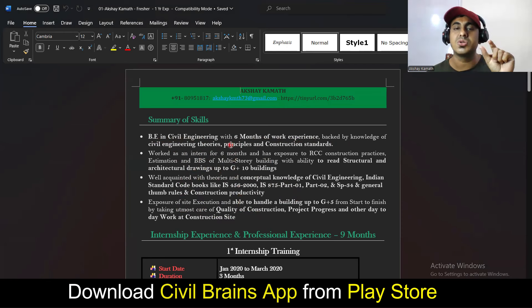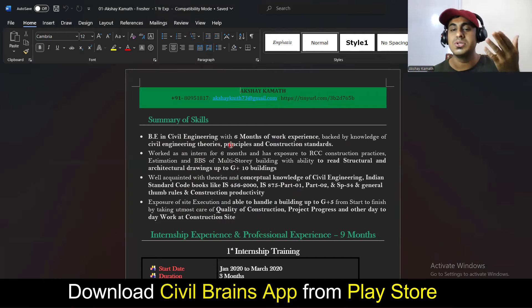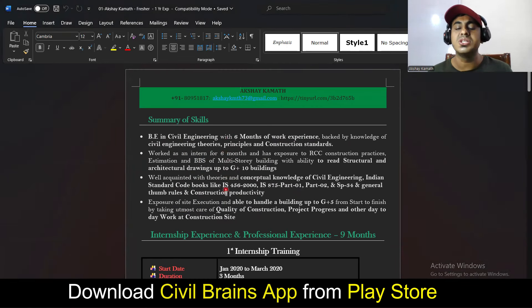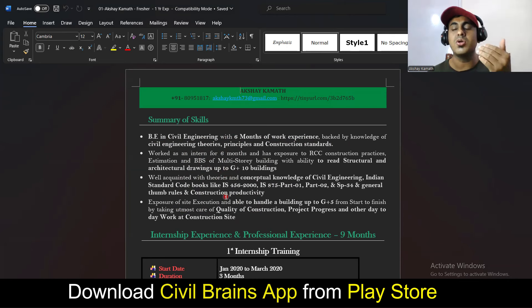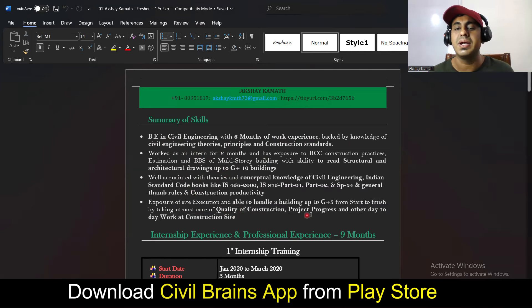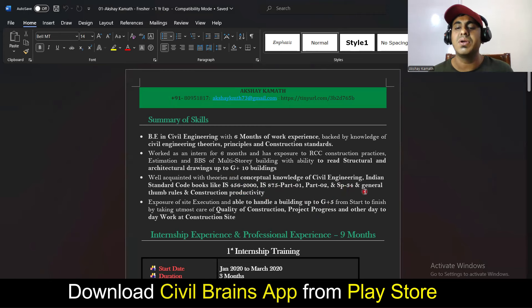I'm expecting that whoever has taken my site execution course, estimation, drawing reading, concrete technology — my six-in-one combo course — will have enough knowledge to write all these things in their resume. If you don't have that knowledge, either gain it from other sources or enroll in my course. I've written things like: I can handle a building up to G+5, I know IS 456:2000, IS 875 Part 1 and Part 2 (dead load and live load code book), SP 34 (for detailing), certain thumb rules, and construction productivity.